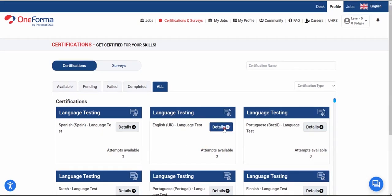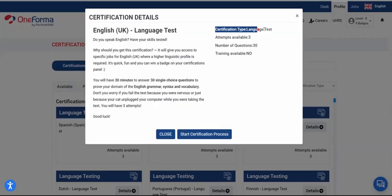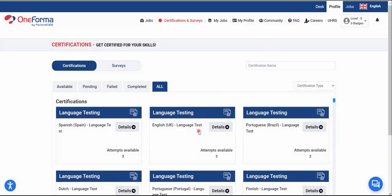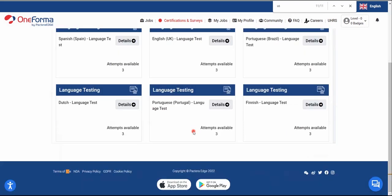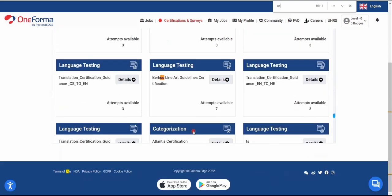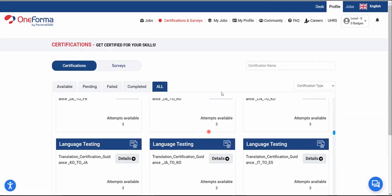Looking at the UK Language Test details, the certification type is a language test, there are three attempts remaining, and each attempt has 30 questions. You also need to do the US Language Test. But before taking the tests, you need to complete your profile — go to 'My Profile.'